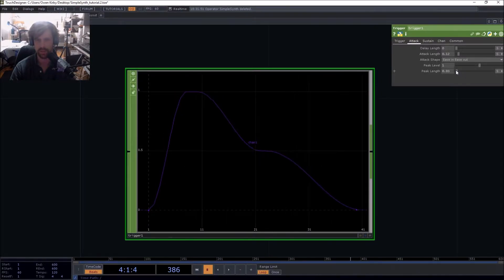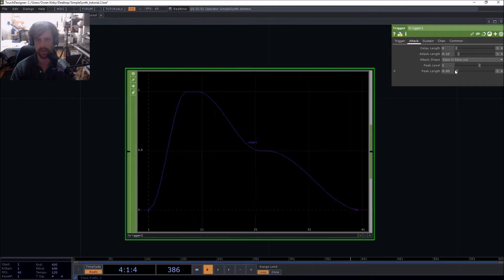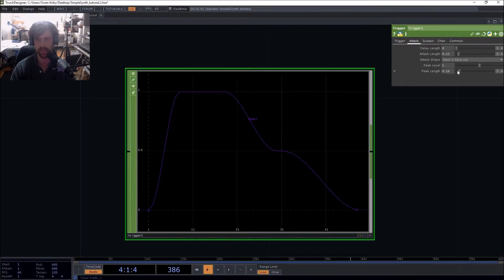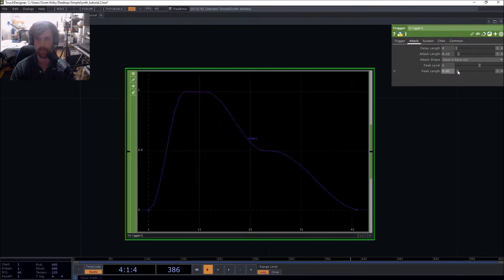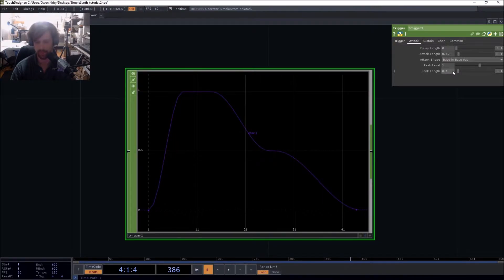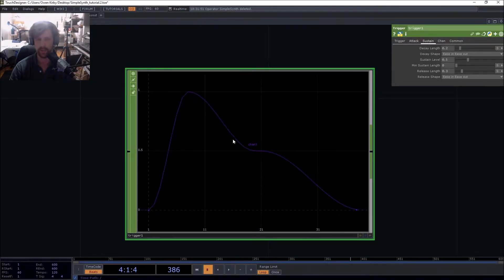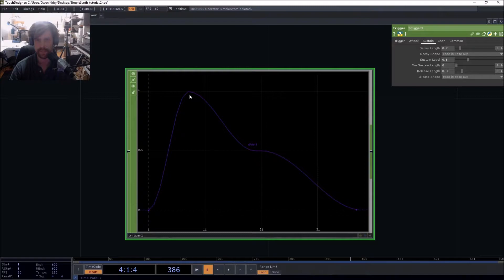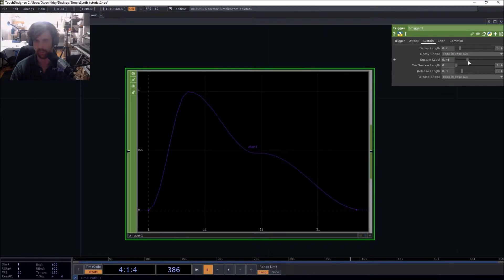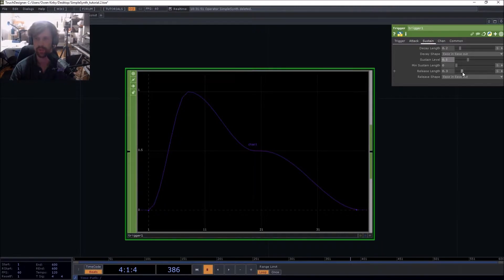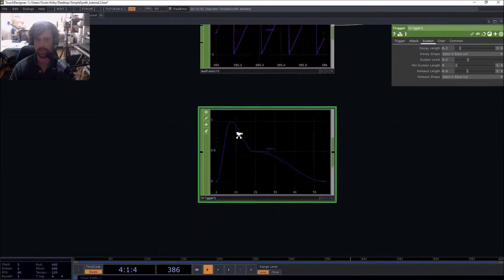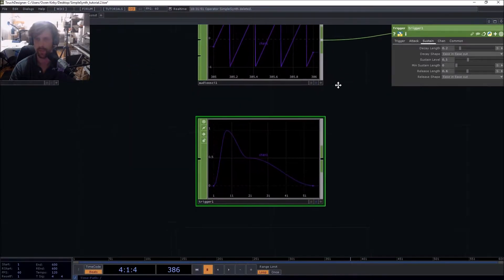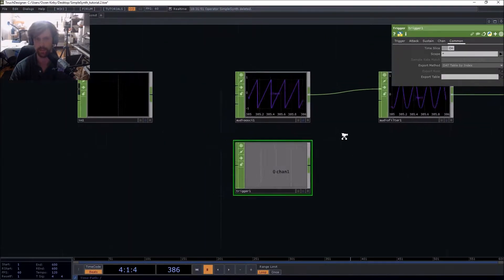Then you go down the decay stage. So once it reaches the peak, the envelope decays to the sustain portion. Sustain portion is the level that will be maintained as long as the trigger signal is above zero. And then once it goes back to zero, you've got the release length. Okay, so we're going to put it back in non-time slice mode.